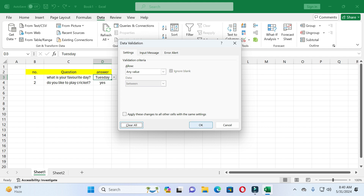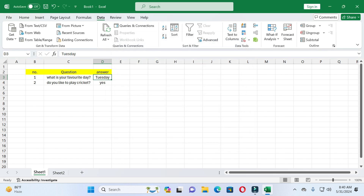Then click OK. You can see when I click on the right side of this cell, there is no drop down list anymore. When I click on the second cell, you can see there is still a drop down list there.